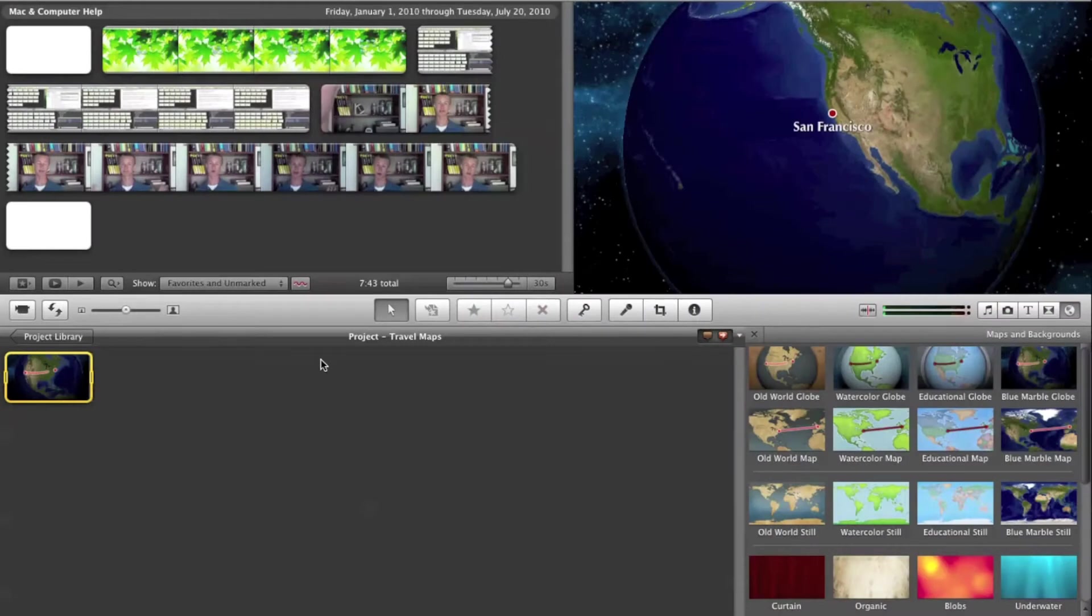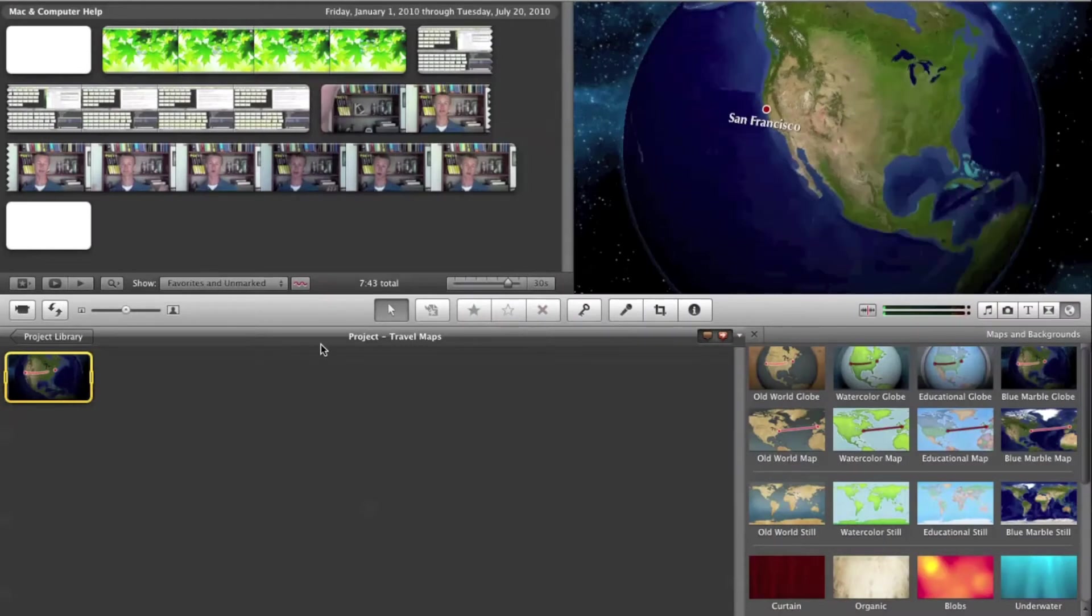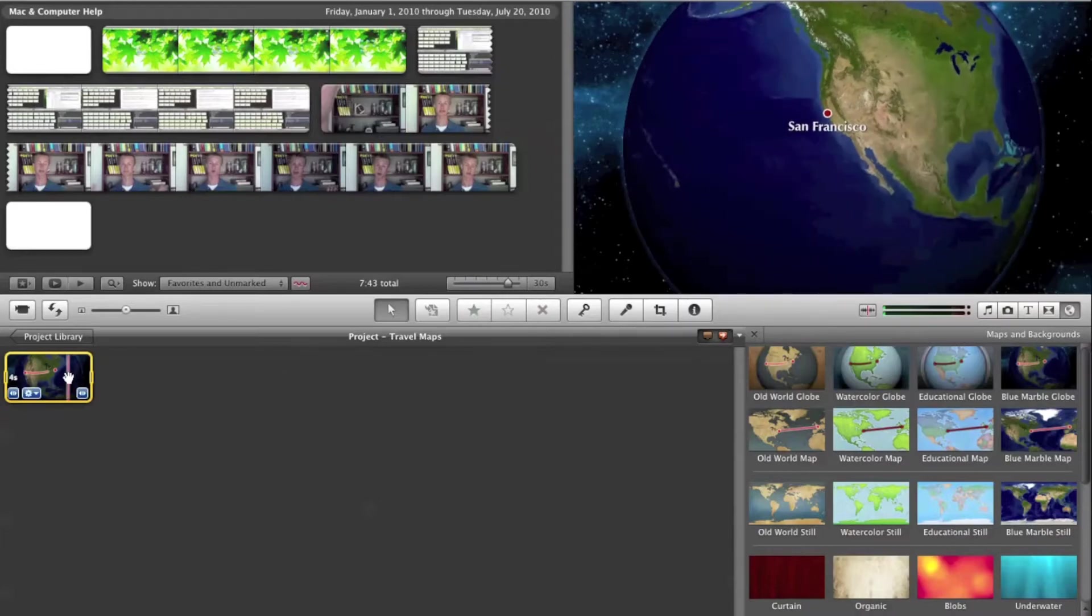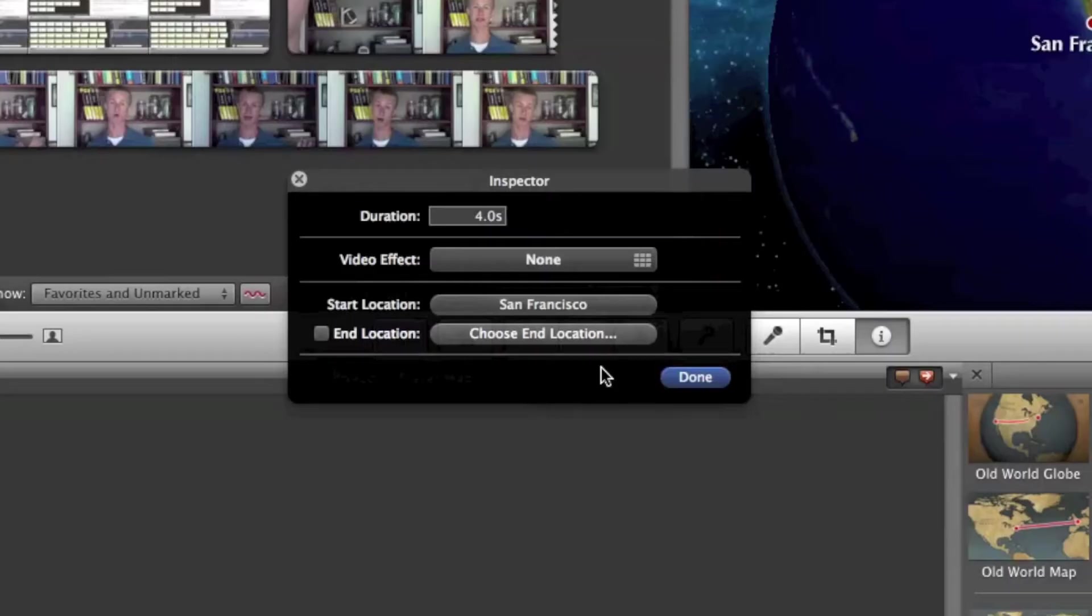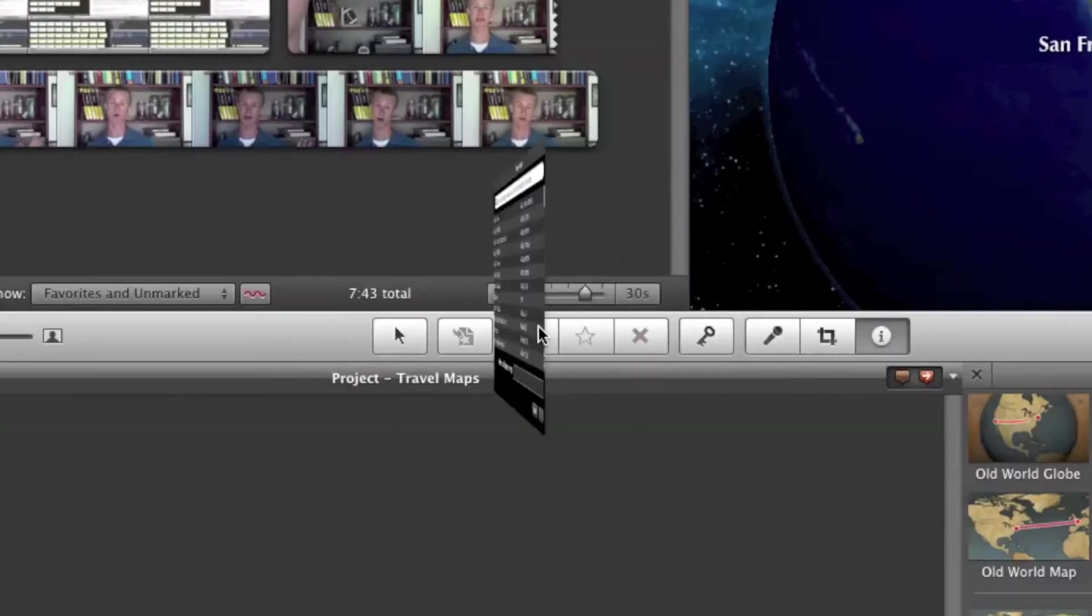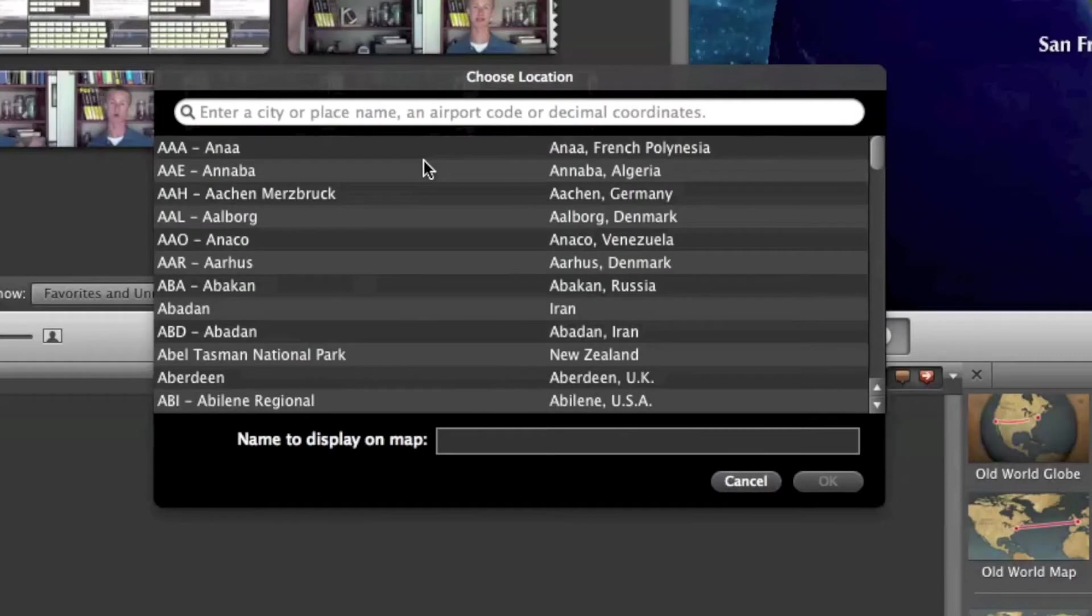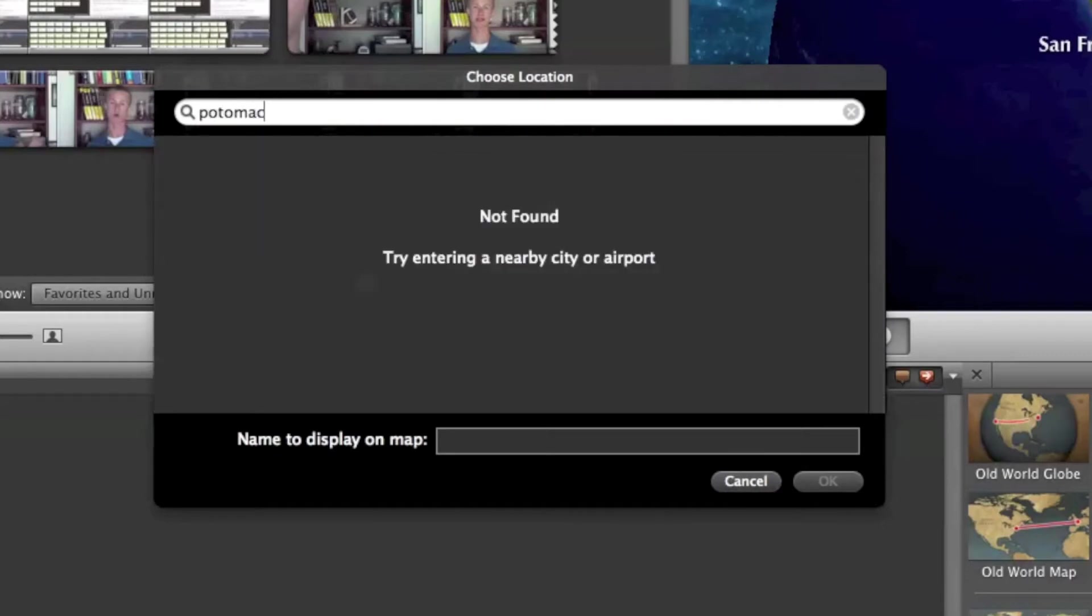What's up guys, Jordan here. If you've used iMovie 09's travel map feature for very long at all, you probably run into this problem where you go to add a location, type it in, and it's not in the database.